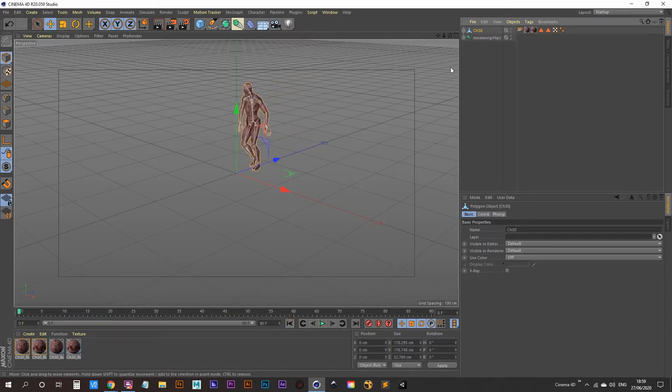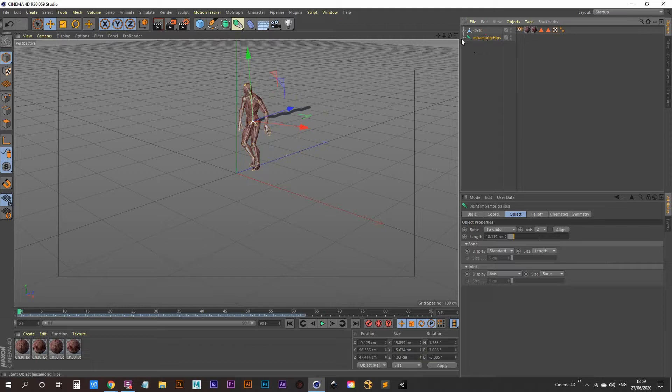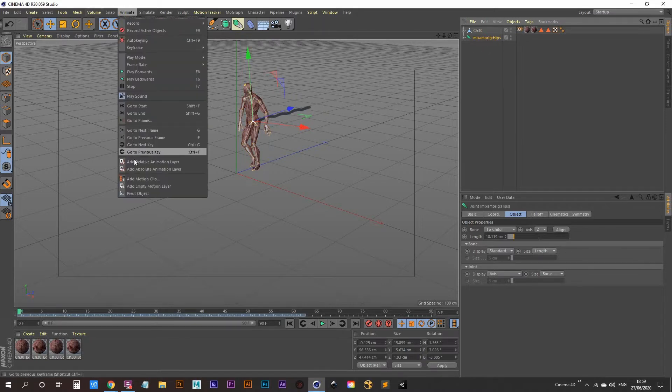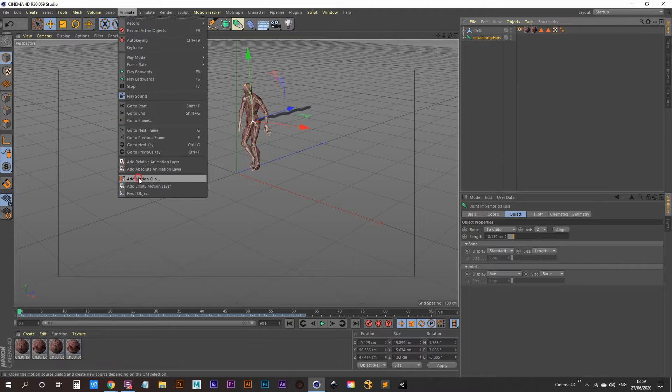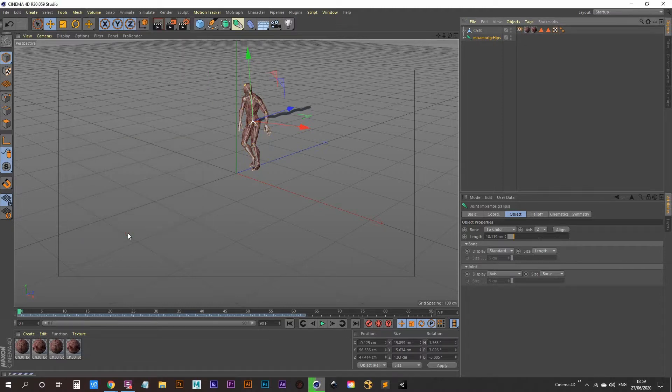So what we can do is click on the Mixamo rig hips here and just go to animate, add motion clip. Just click OK there.